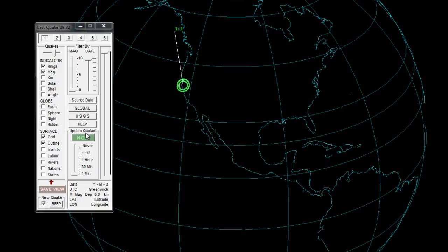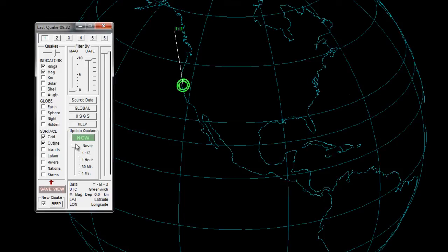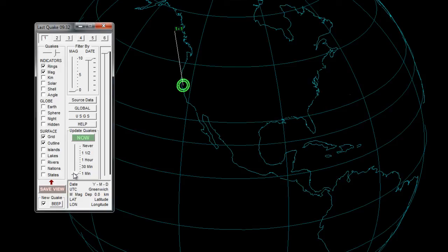Now we're looking at the updated quakes down below on the control panel. You'll see here that it's got a time scale, or you can choose never. What that is, you can choose it to never update, but if you want live data you can choose an hour and a half, one hour, 30 minutes, or one minute. Once you choose what you want and the indicators, the globe and the surface, you can click save now and it will update.